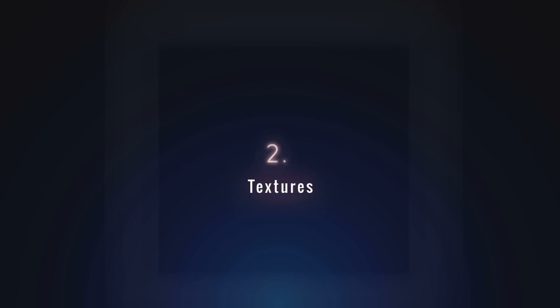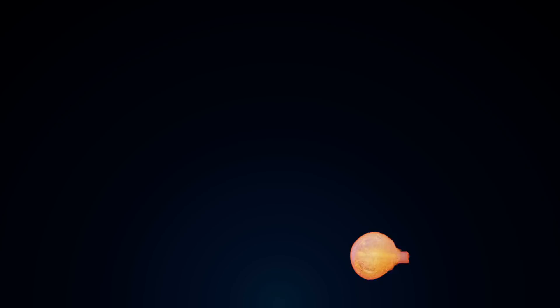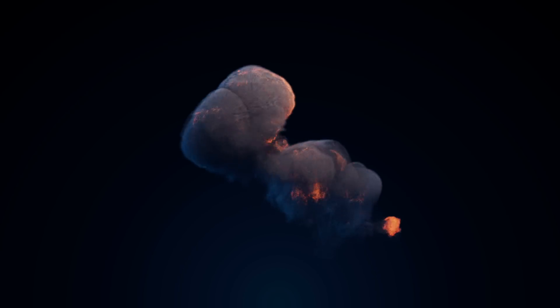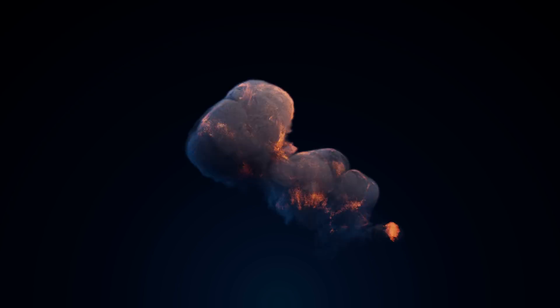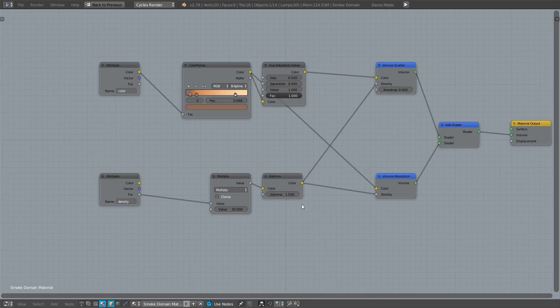A second strategy of adding detail would be through the use of textures during the shading process. This is highly useful, especially if you're dealing with a simulation far too heavy for you to further increase the resolution.